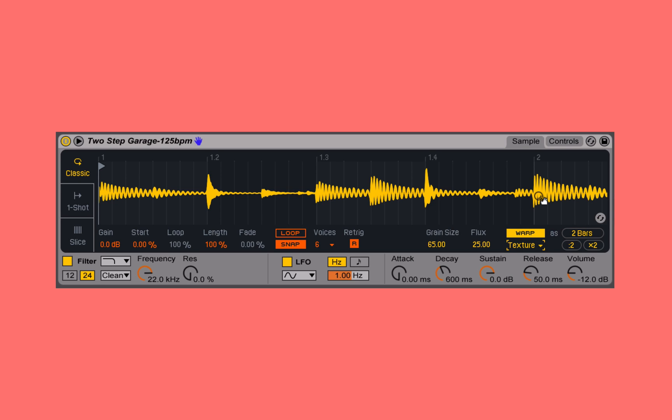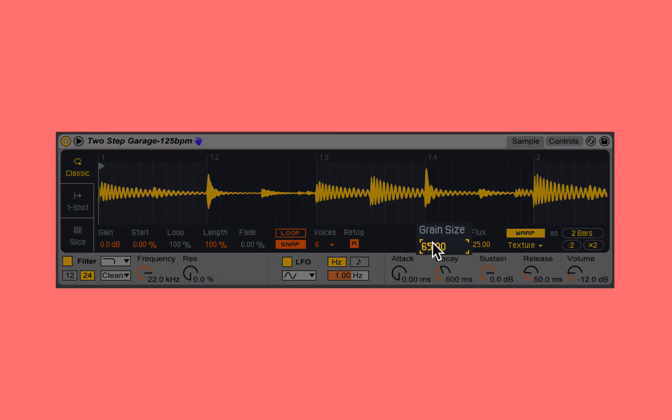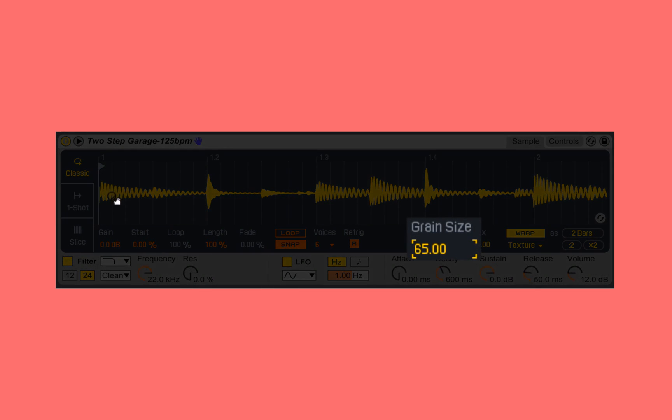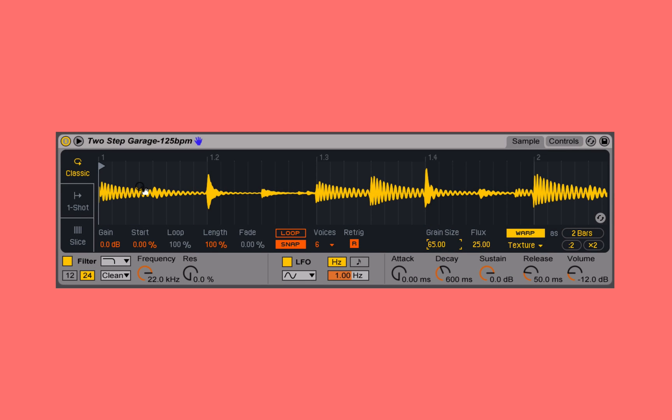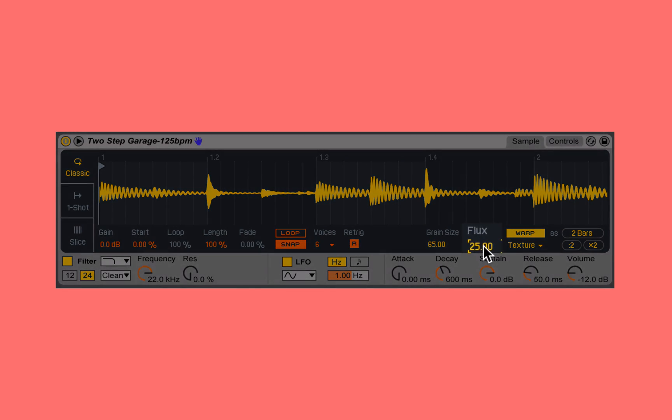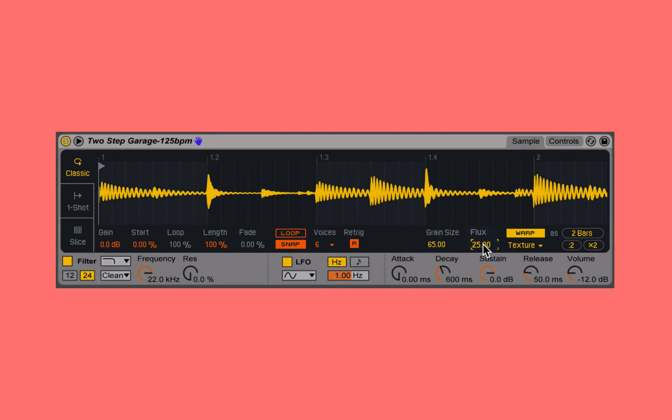Texture is better suited for polyphonic or chordal passages, when we've got more than one note happening at a time like piano chords or string patches. We still see that same grain size, which is how big of a window this warping algorithm is looking at to determine what notes are occurring. But then we also see this flux, or we could think of this as random, which allows us to jump the grain size around.